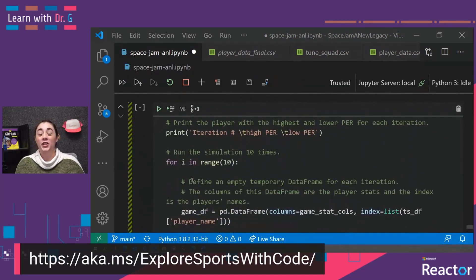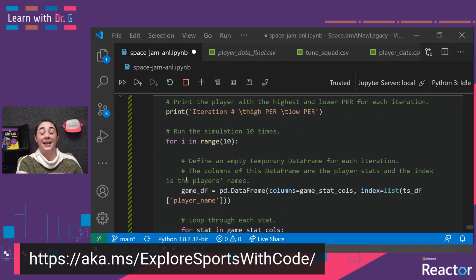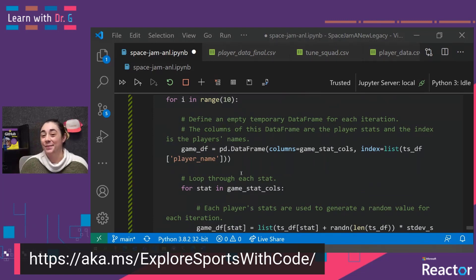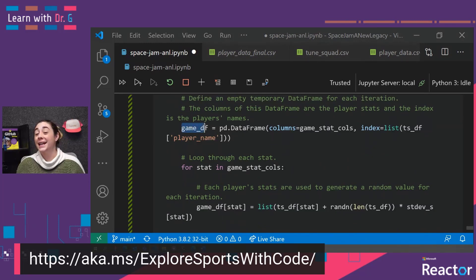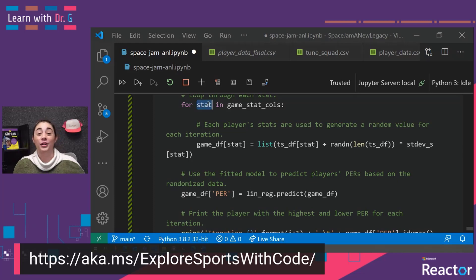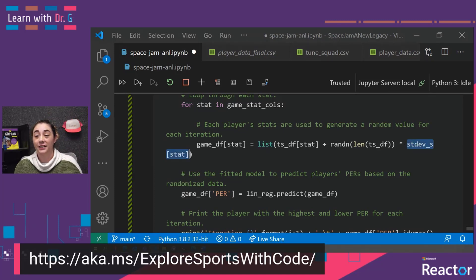Here comes the fun part. Now we're going to actually create our own dataset using that model. We want to use this model to create a dataset that'll give us the PER value for each player throughout a game. First, let's make sure that what this model is predicting for PER is accurate. So we're going to run this model 10 times — hence the loop iterating 10 times. We're going to create a data frame that contains a row for each player, then generate stats for that player using the standard deviation. For each stat or column next to that player, we create a list that takes the standard deviation for that stat, multiplies it by a random number, and adds that to that particular player's stat.